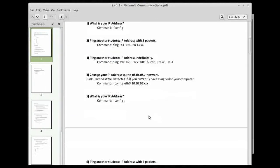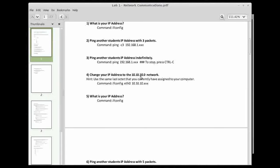Now let's go ahead and change our IP address to the 10.10.10 network. Now currently, I'm on the 192.168.1 network, but I'm going to switch over to the 10.10.10 network.